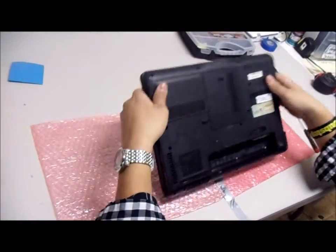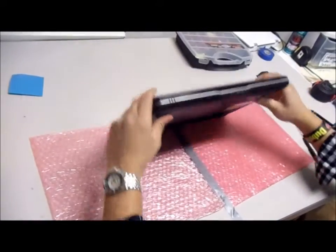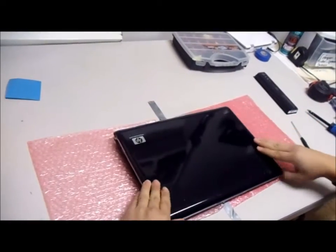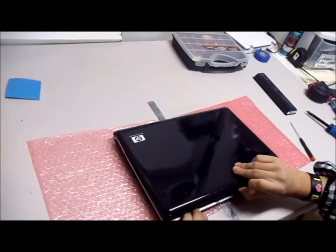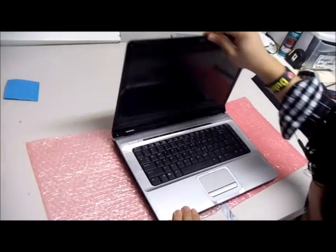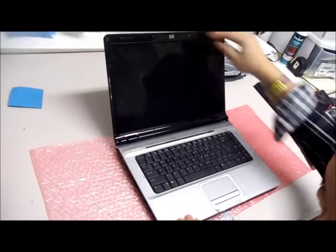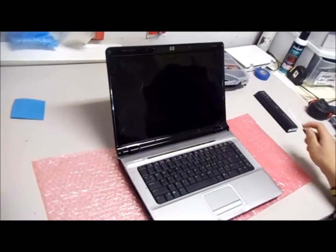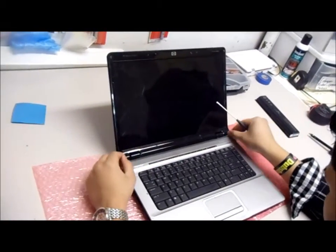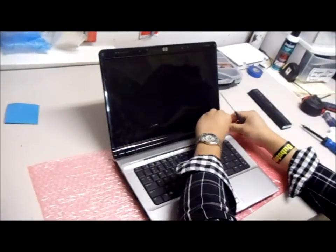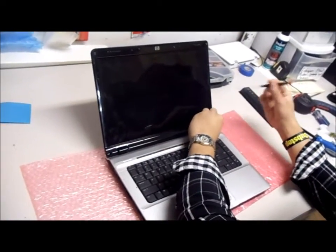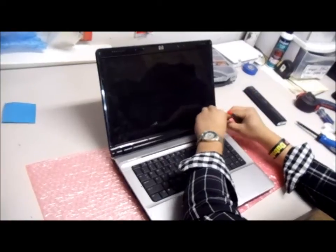First you will remove the battery, then you will remove the plastic covers that are around the bezel. There is two on the bottom and four on top.